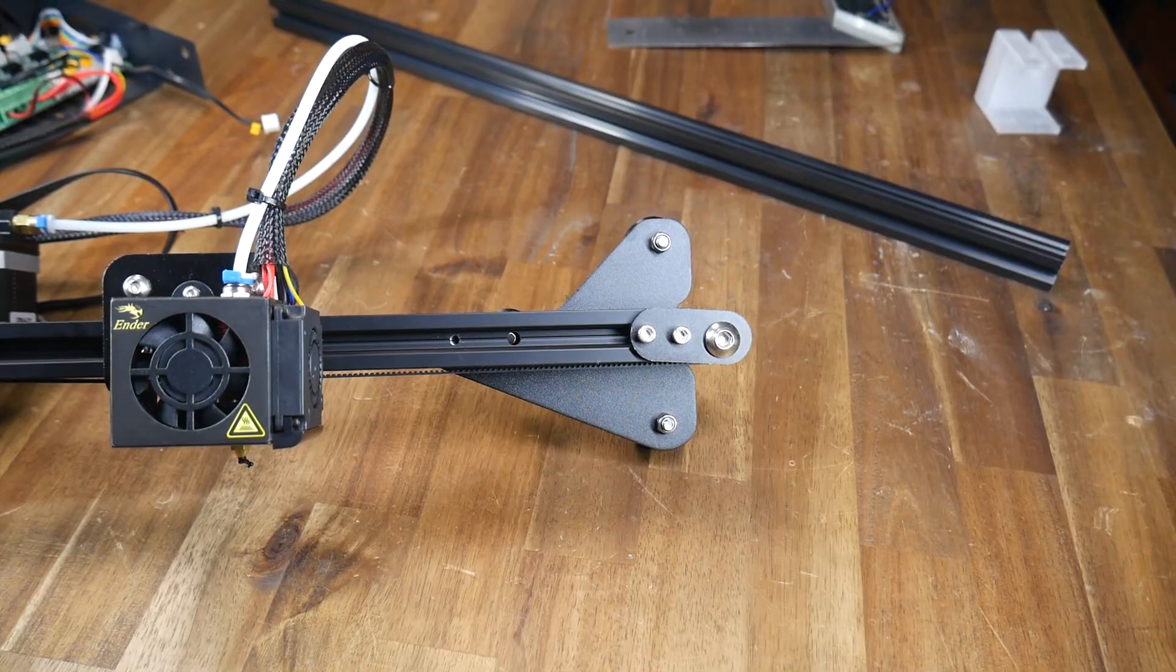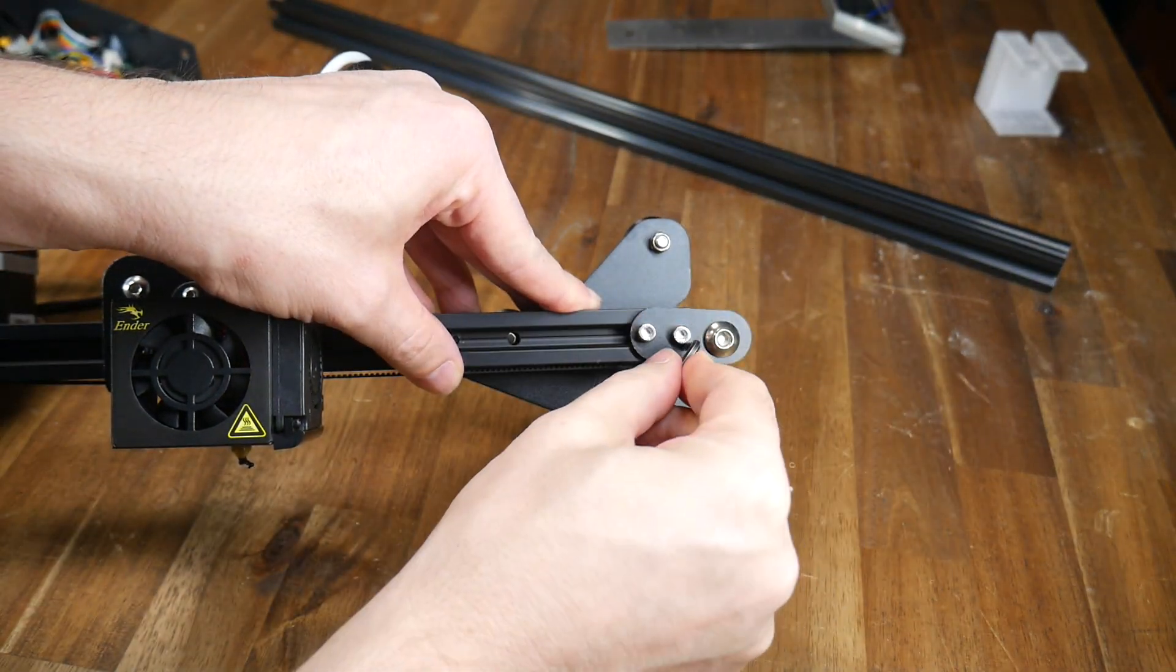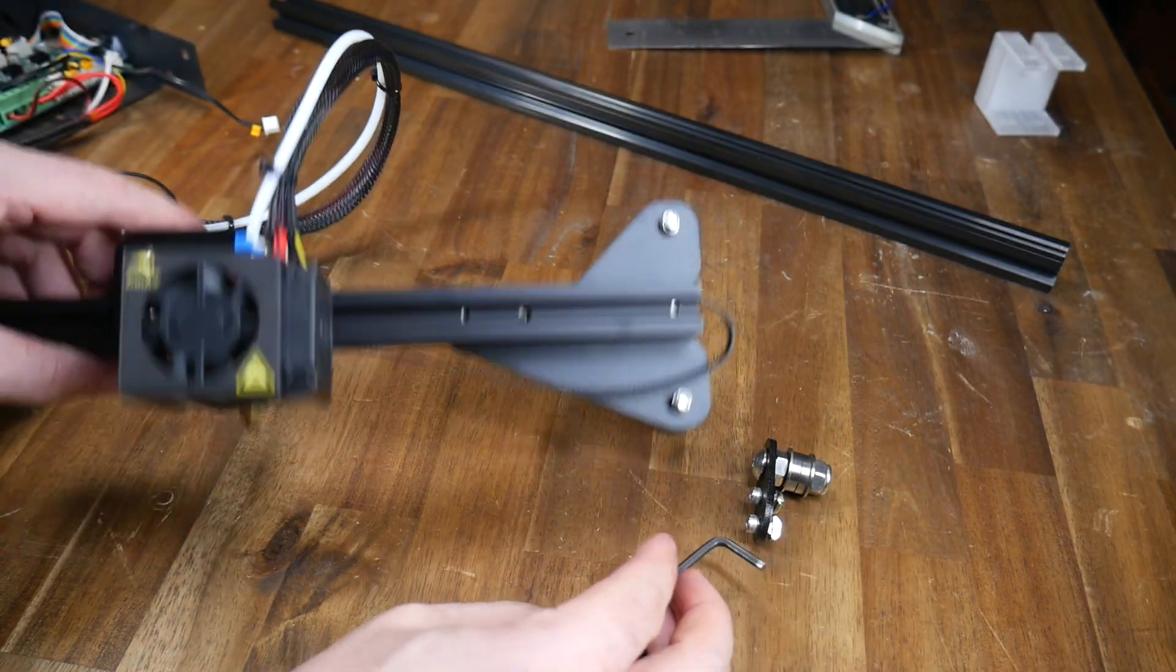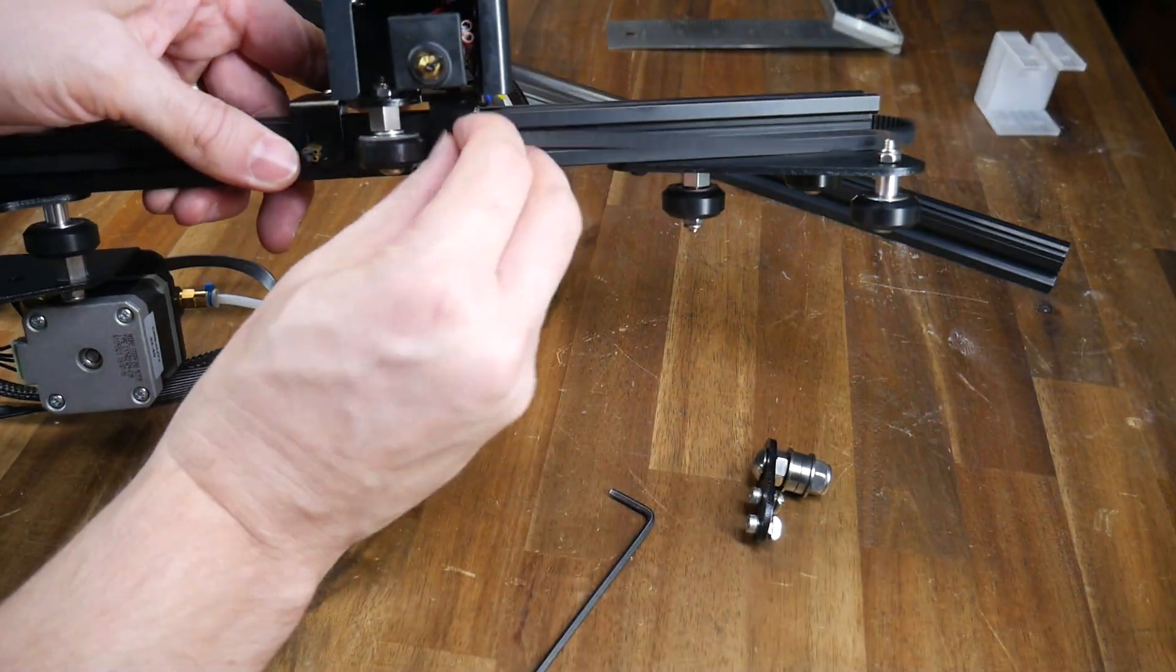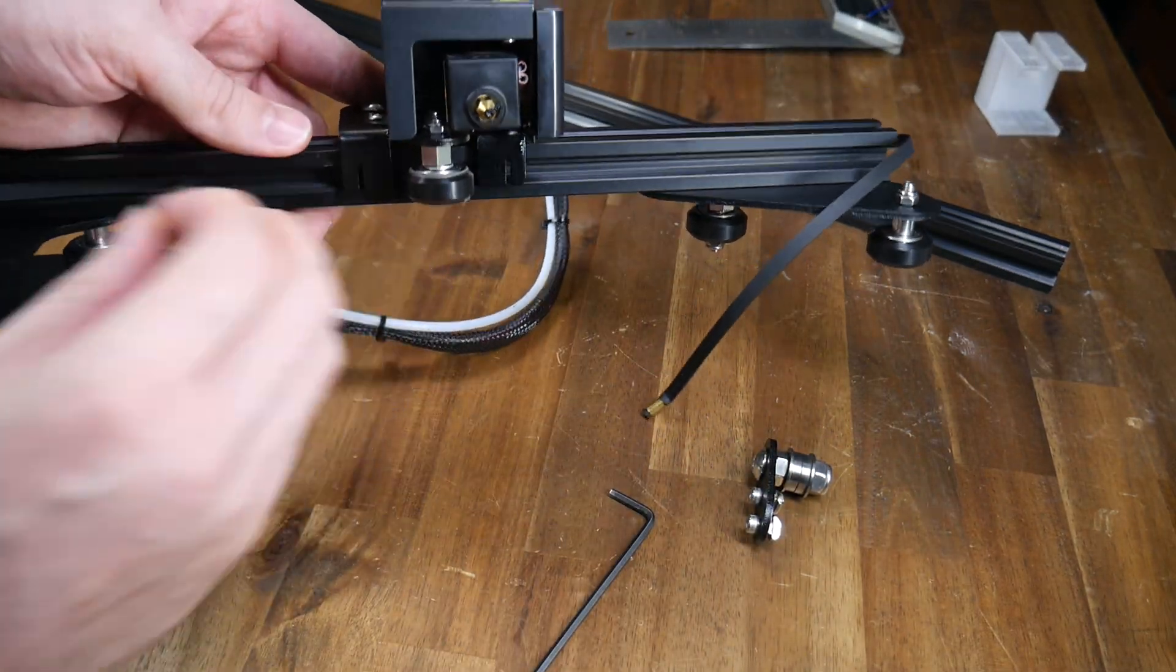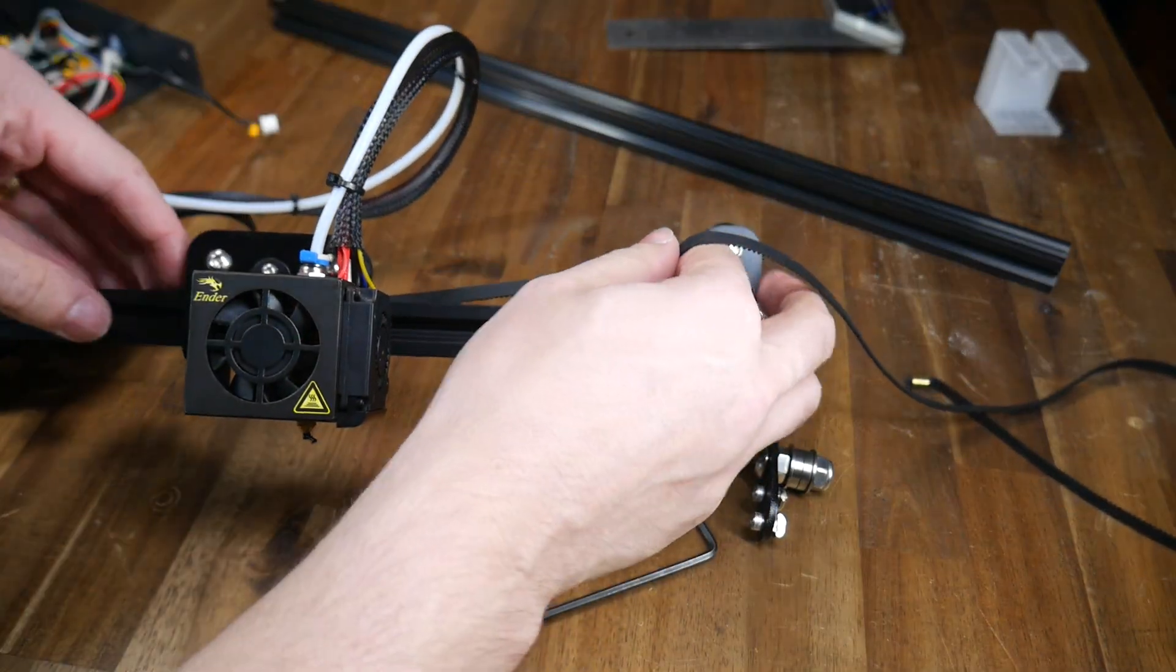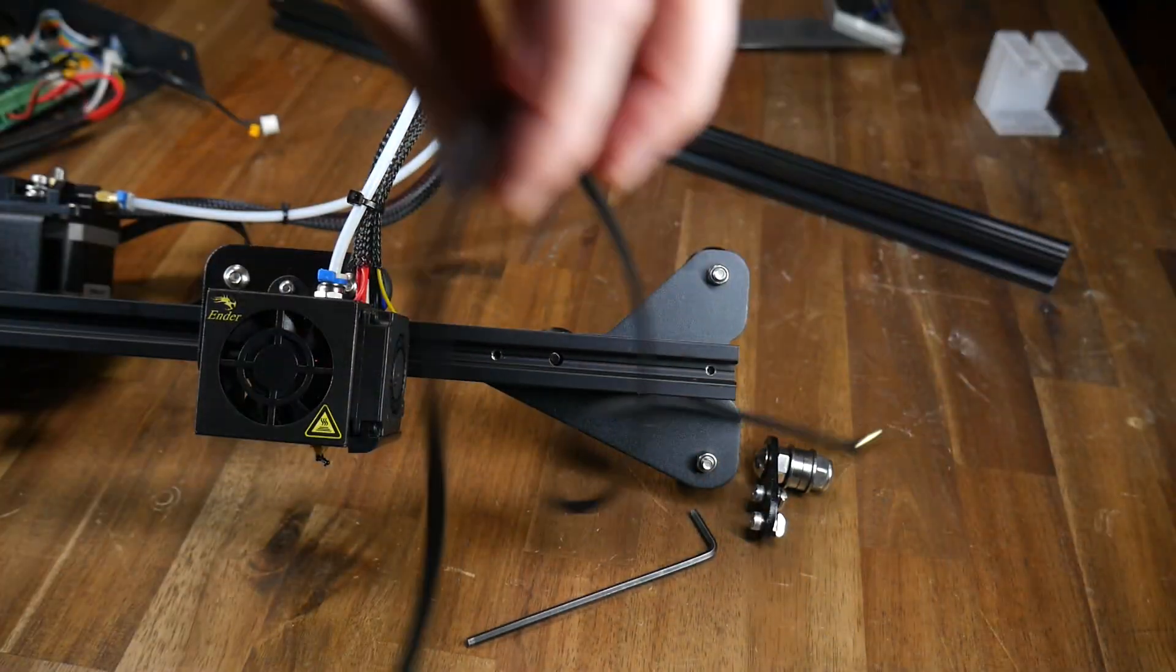Now it's time for the X axis and this is quite straightforward. We're going to start by removing the belt tensioner on the right hand side of the frame and then sliding out the ends of the belts on the underside of the carriage. This belt can also be removed because we won't be needing it again.